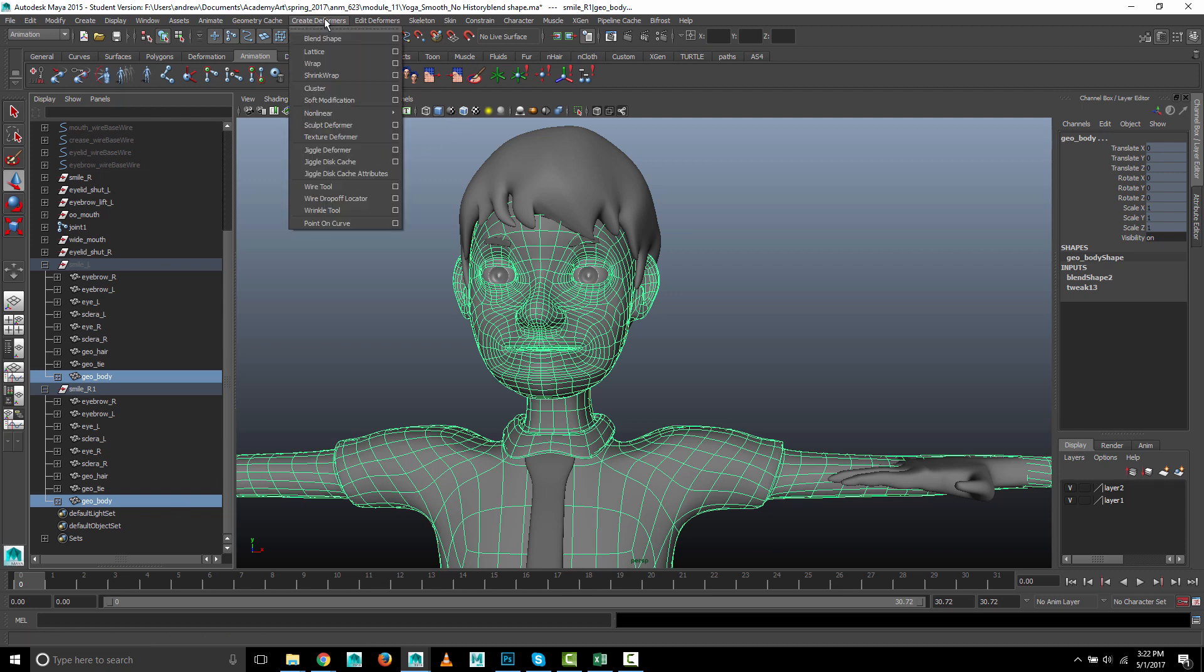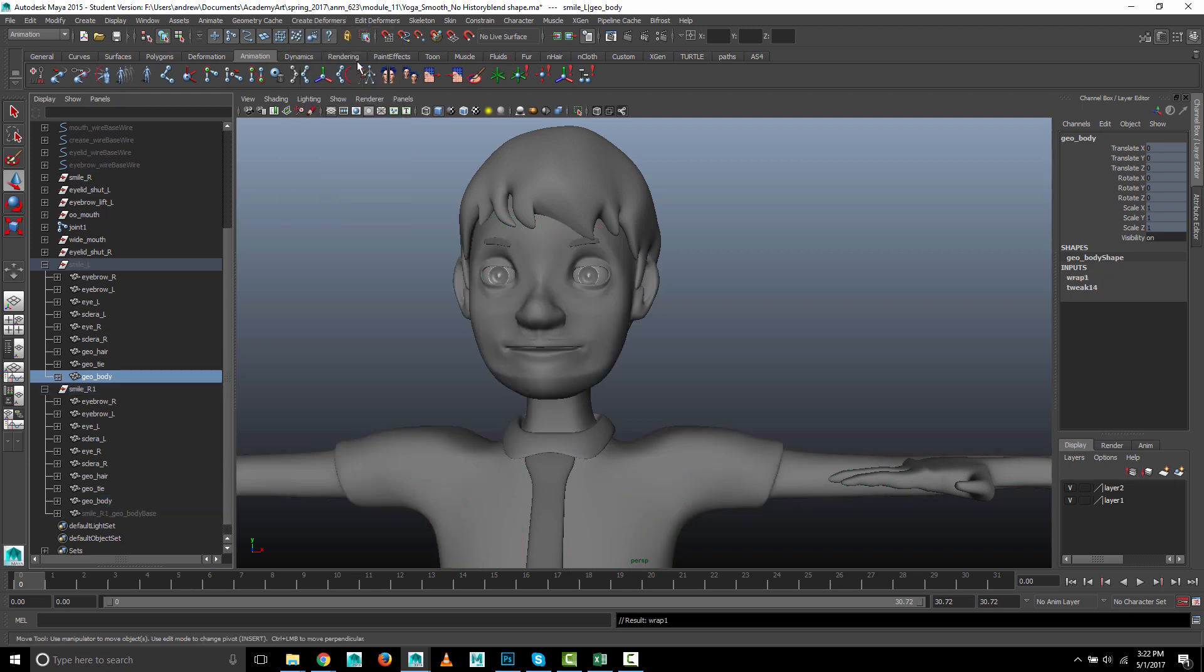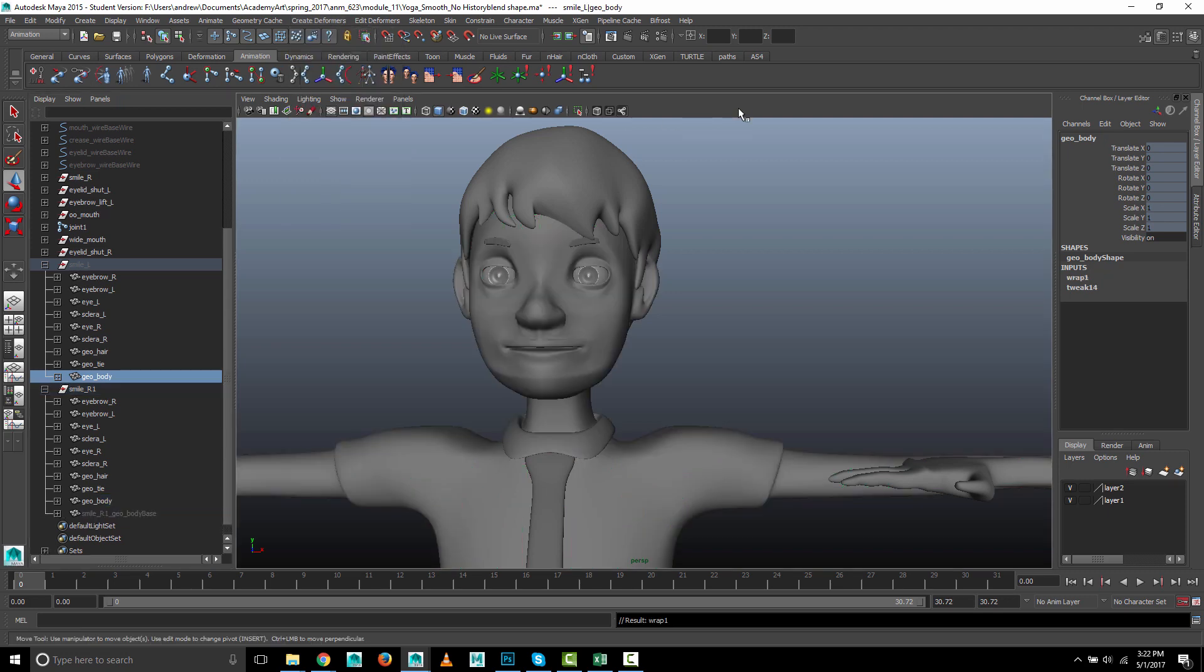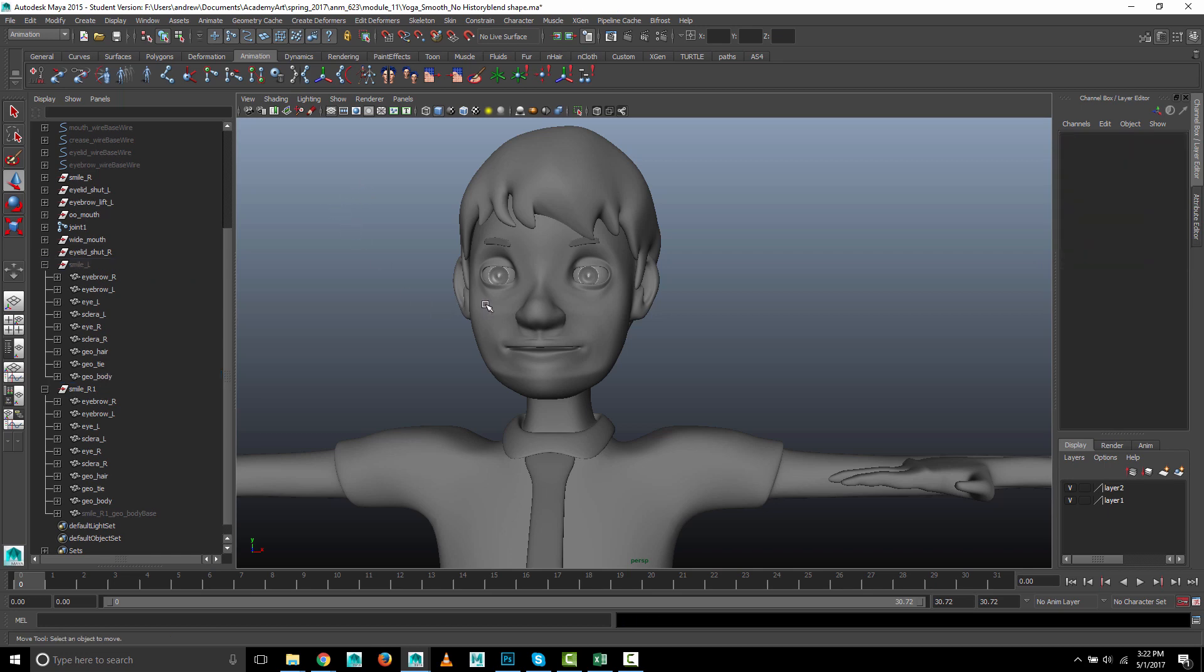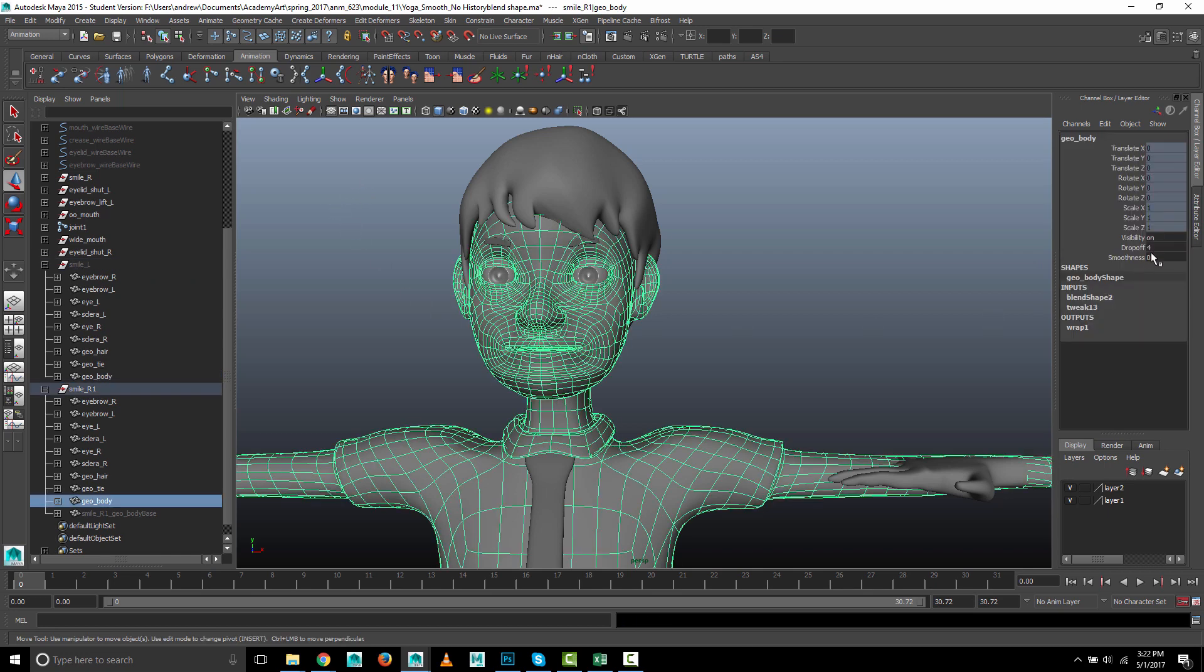Create deformers, wrap. Okay. Sometimes wrap acts slowly, so just be patient with your Maya if it's slow. Now, we're going to go to this one and put the blend shape back so he smiles.